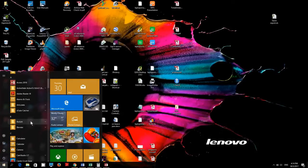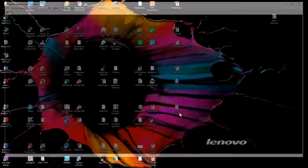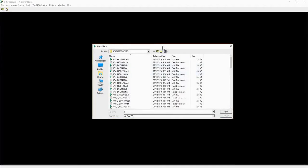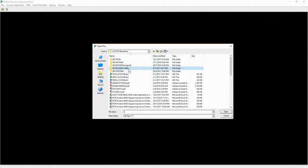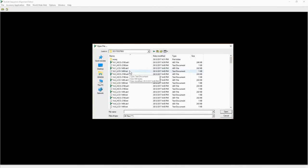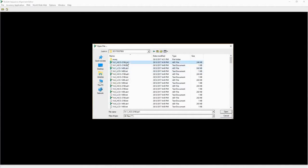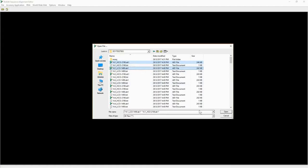First, open the software. The software we are going to use is BioEdit. After that, open the sequencing file — this is a file produced by the sequencer. For each PCR product, there will usually be a sequence for both directions. Each PCR product will be sequenced with its respective primer. In this case, we are going to select both files and open them in BioEdit.